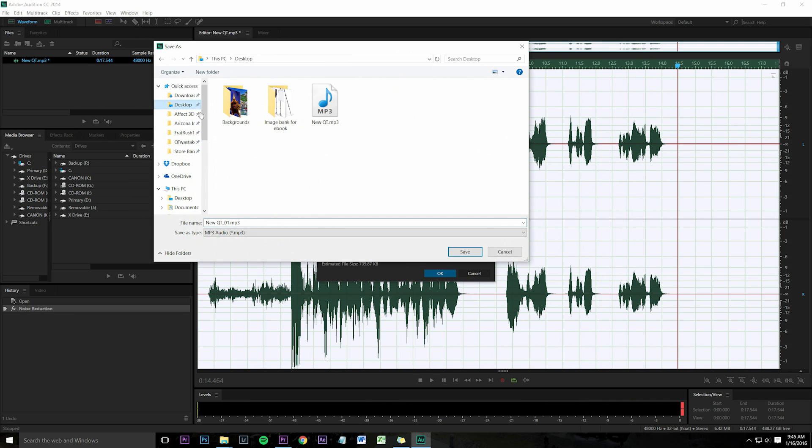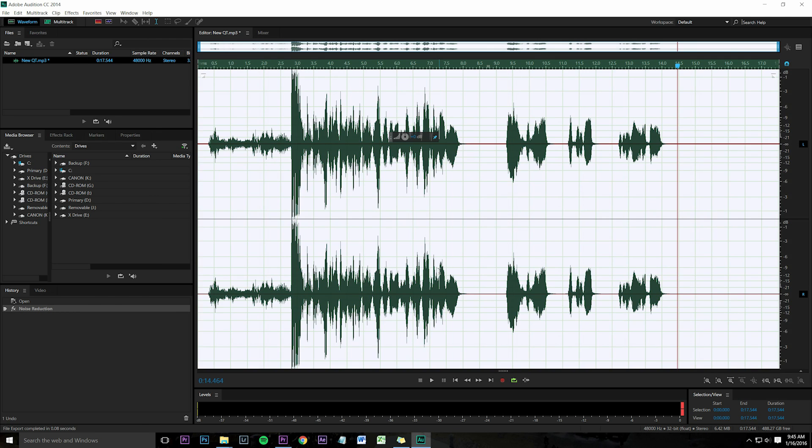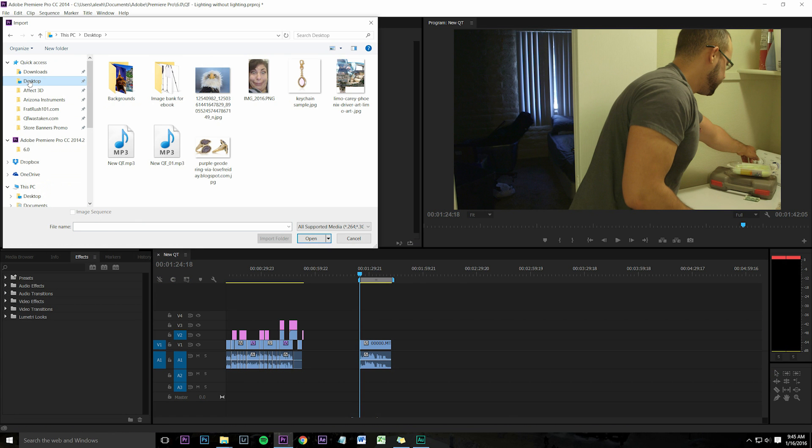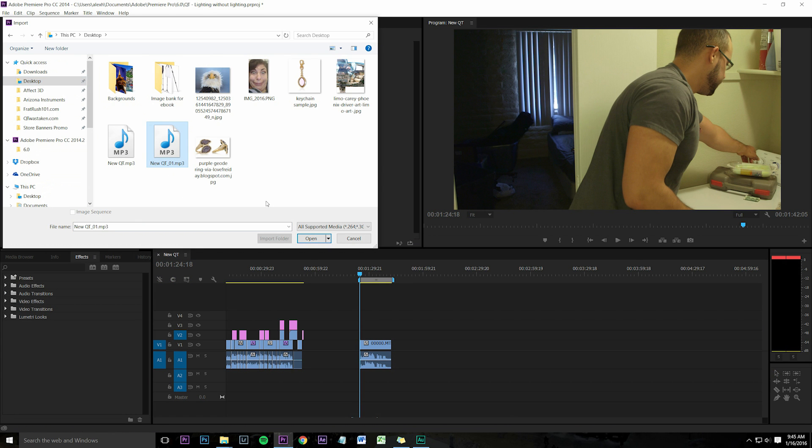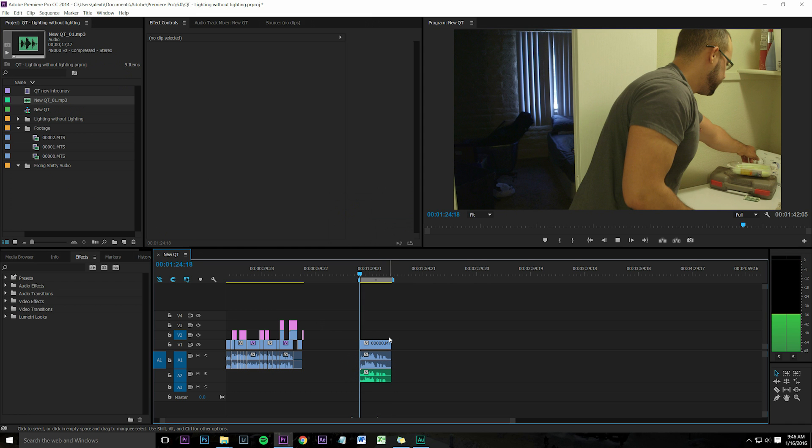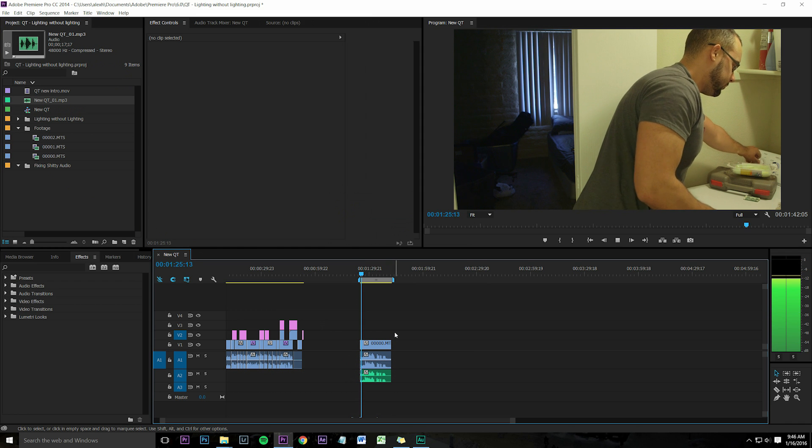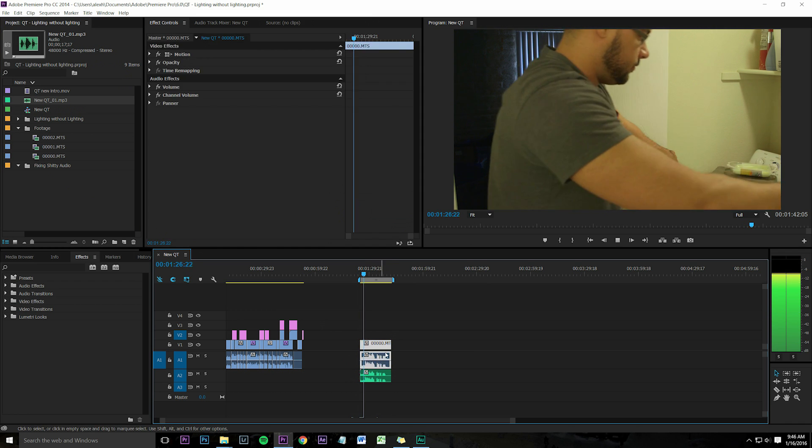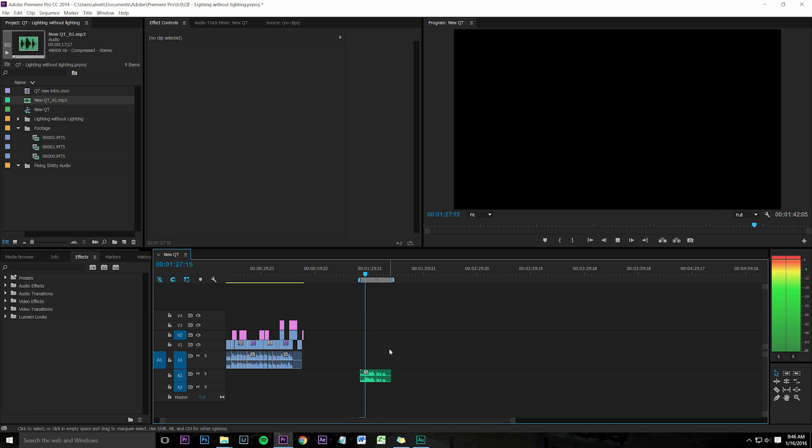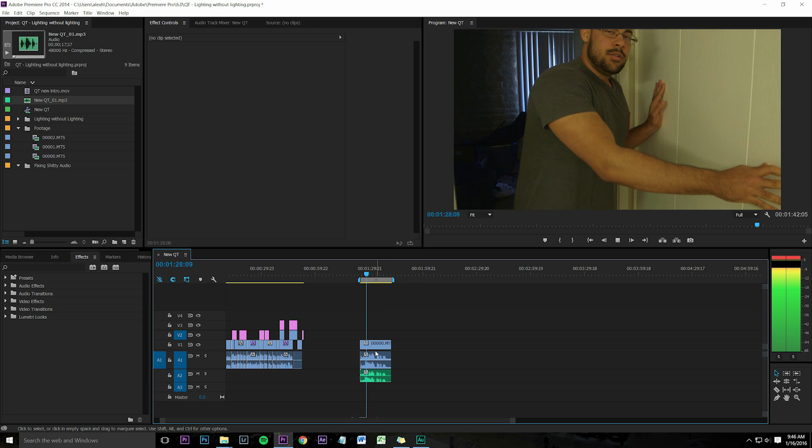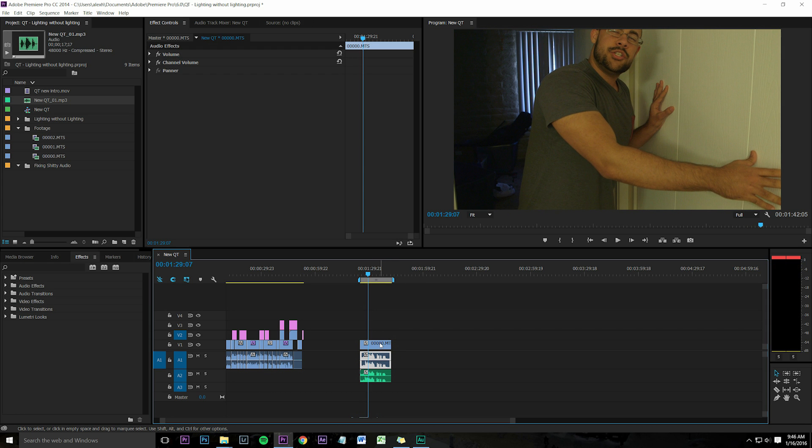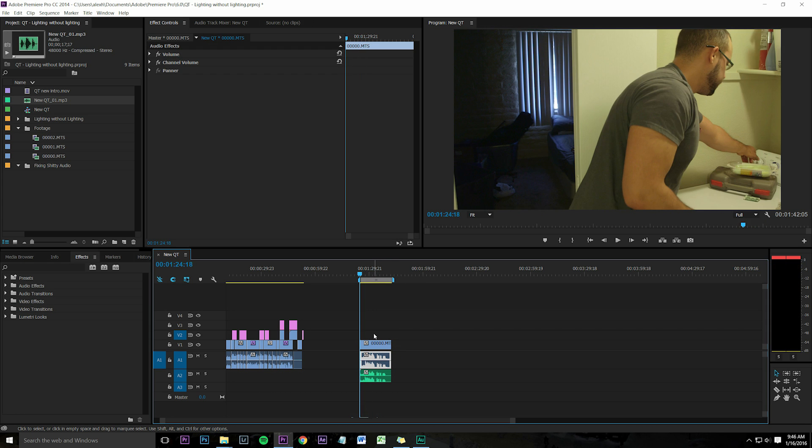Save it as an MP3 or whatever, high bit rate. Bring it back into Premiere and lay it underneath the track that you're using. Honestly, you should do this after you finish editing so you know exactly which parts you're using. Just don't have any music playing in the background or other audio tracks.